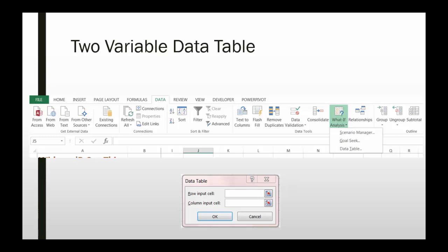When you're using them, you access them off of the data ribbon in Excel, the what-if analysis drop-down option in data tools and select data table.